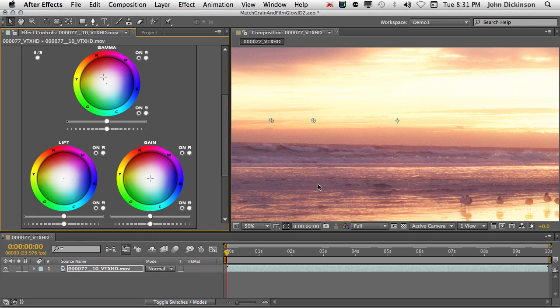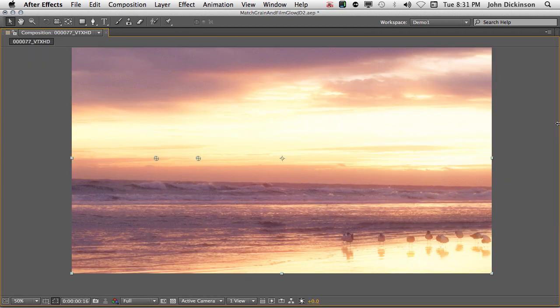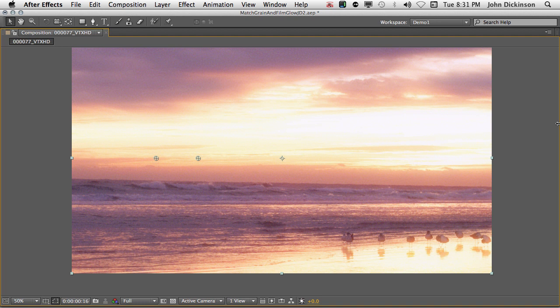And we'll also add a little bit to the gain, which is the chroma in the highlights. That'll give us a slightly bluish tint to the highlights. So let's just come over to the gain and add just a little bit of blue in the highlights. Very nice.